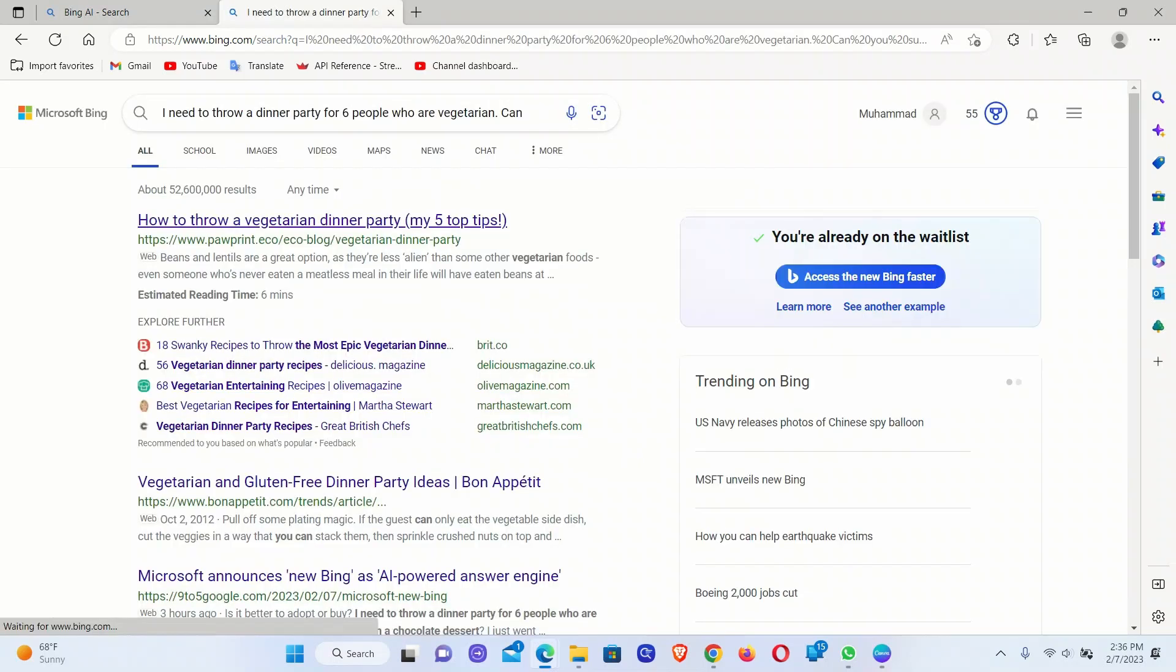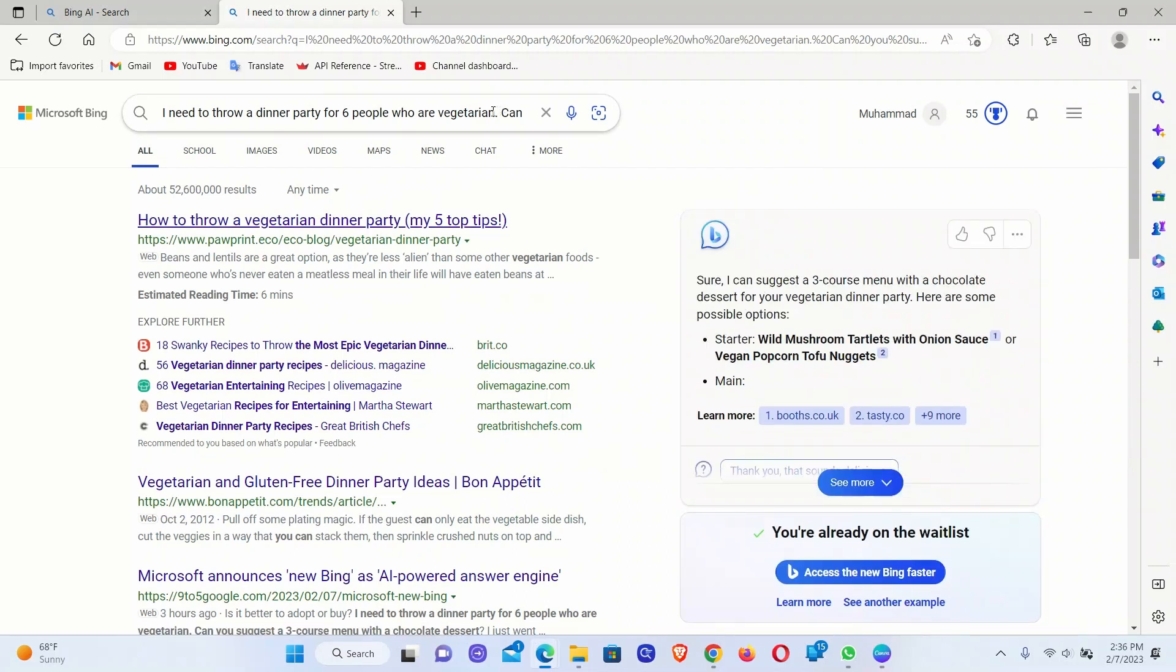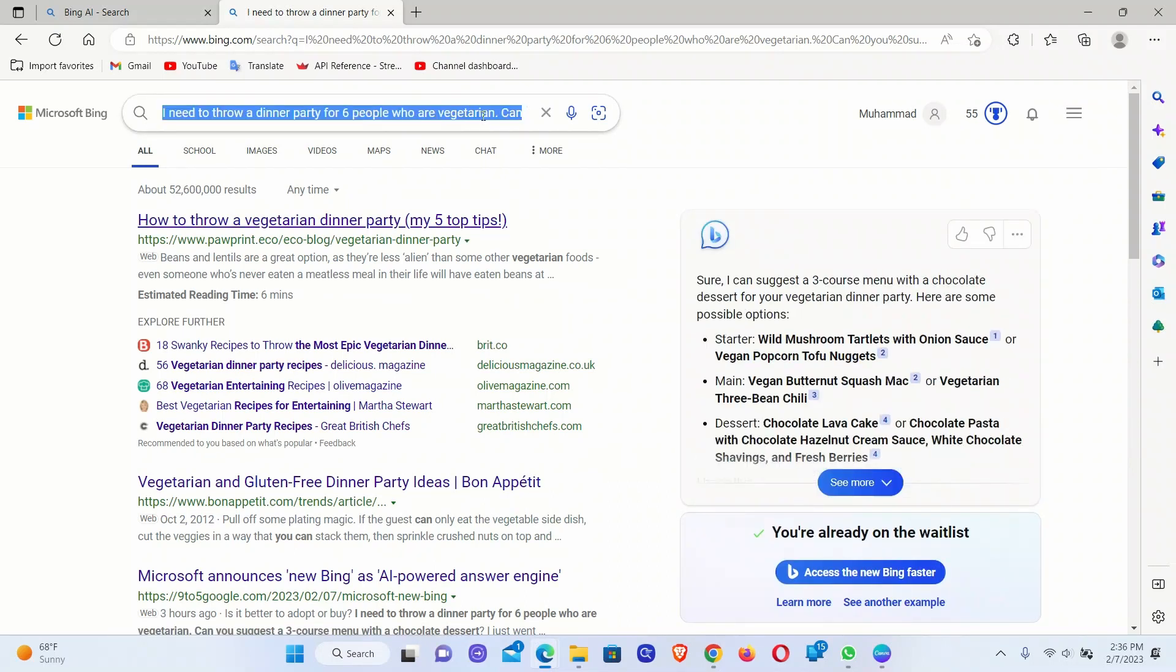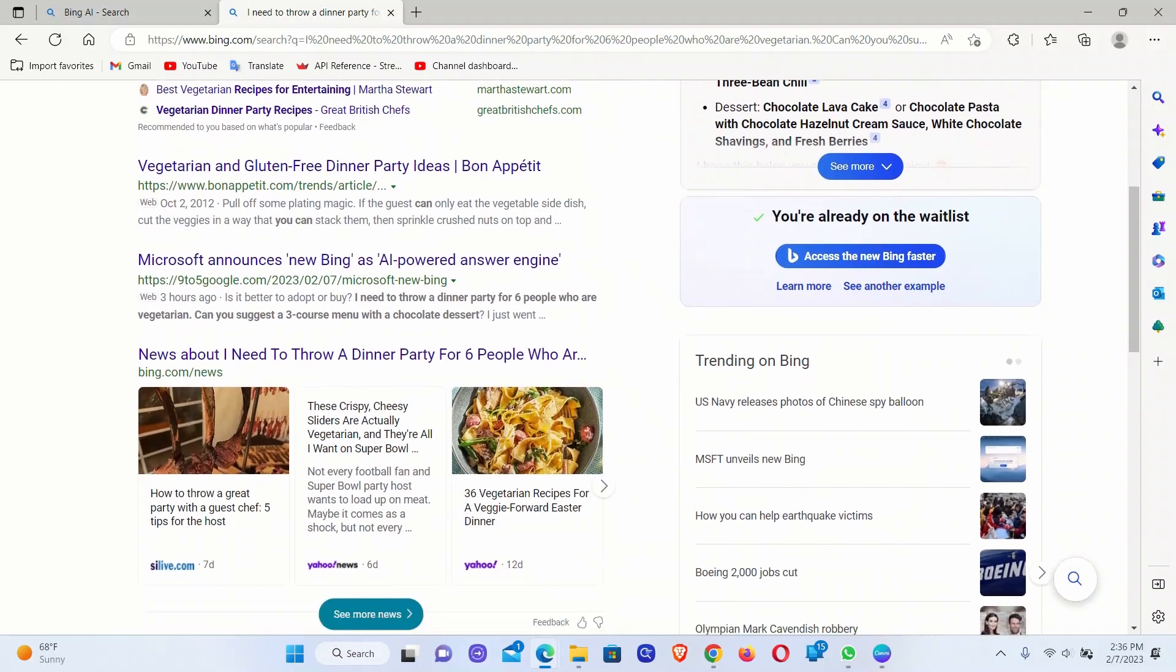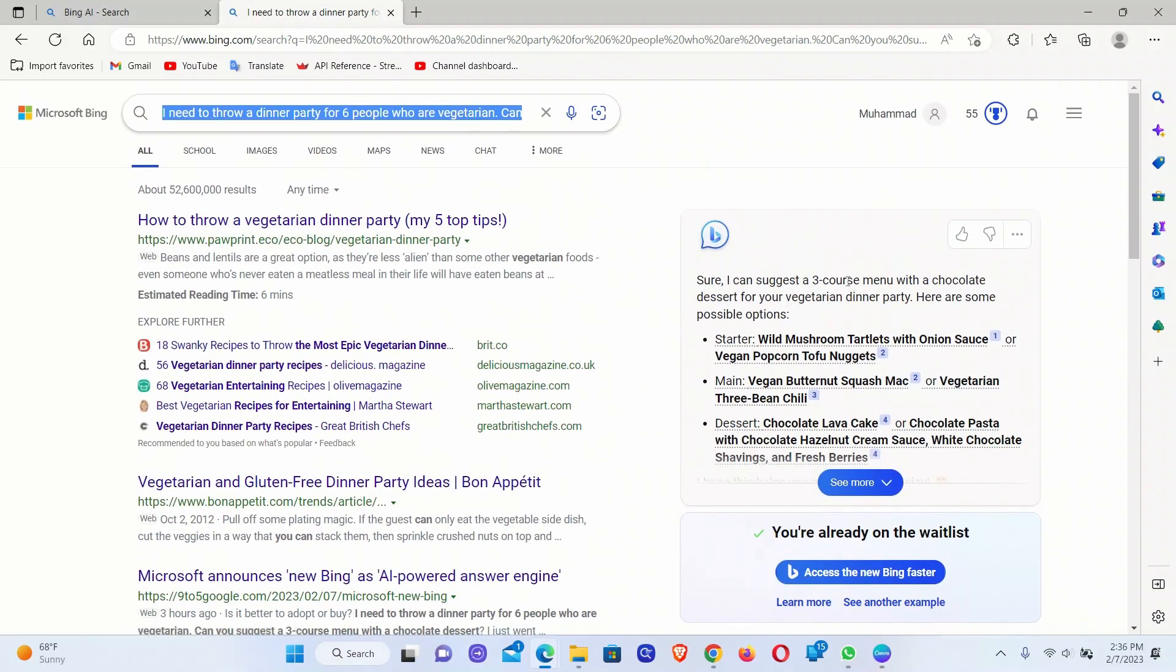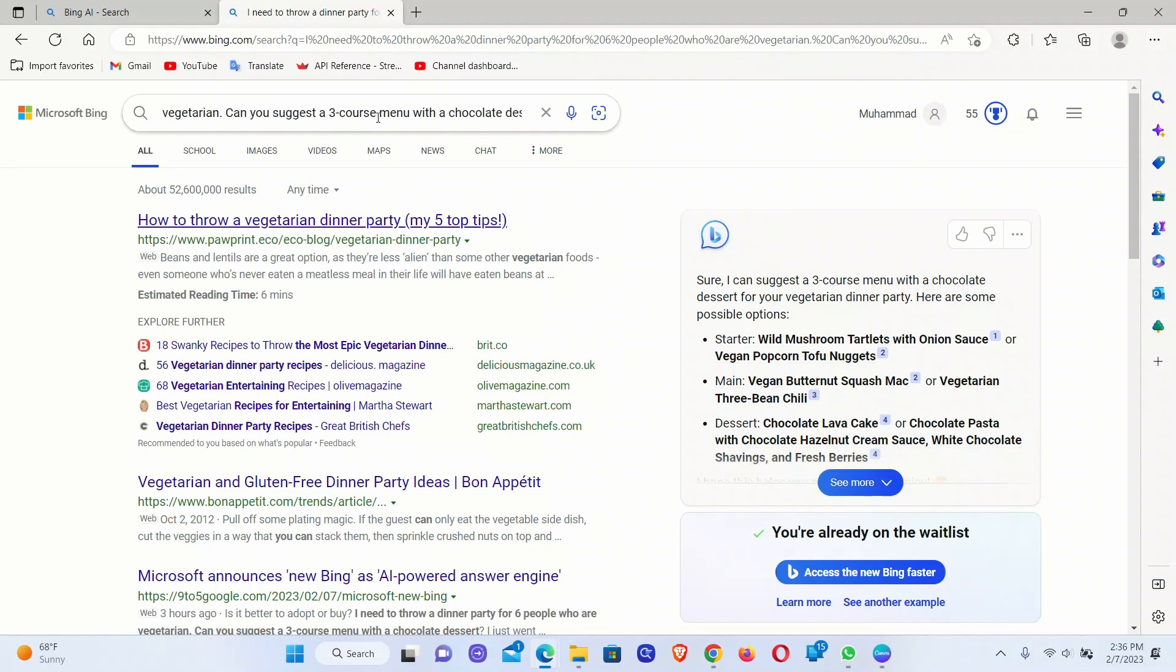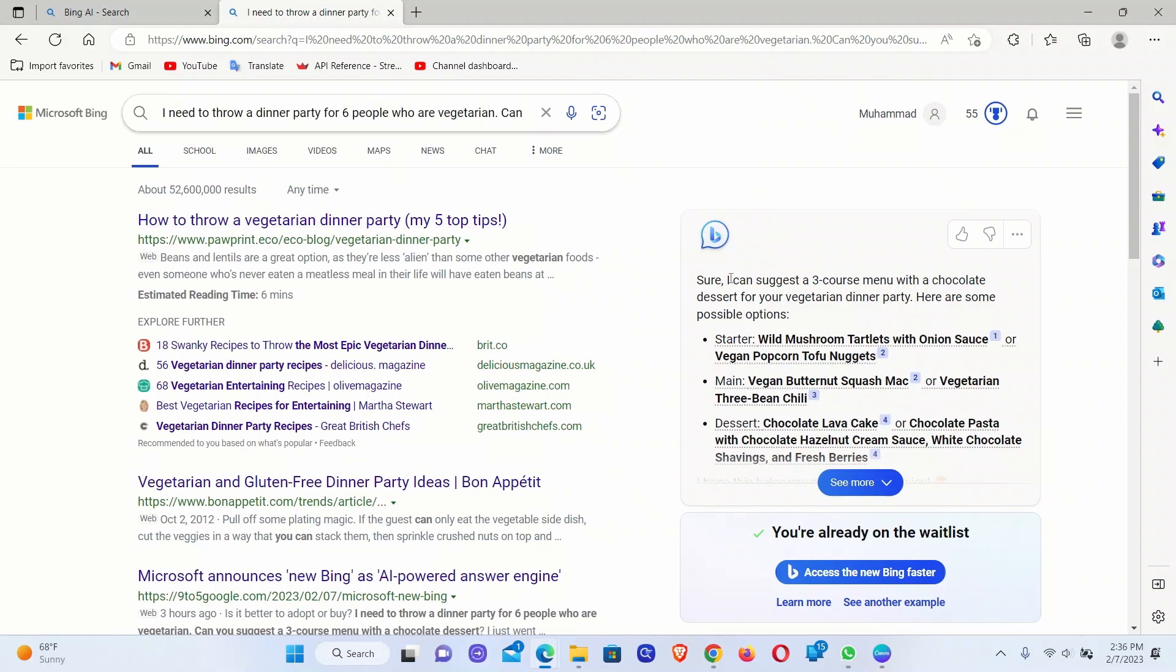You can try some of the examples. So for this new Bing search engine, whenever you write a search query, apart from the old search results, it also shows the chat version. So it's like ChatGPT is now available directly in your browser. For example, for throwing a party and creating a three-course menu with a chocolate dessert, it came up with this response.